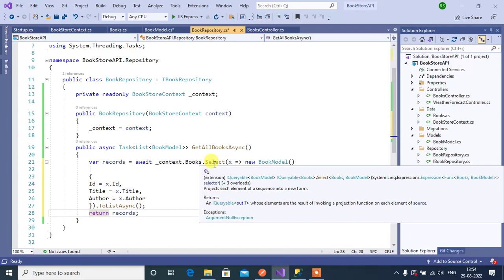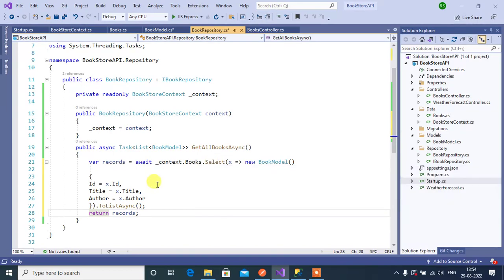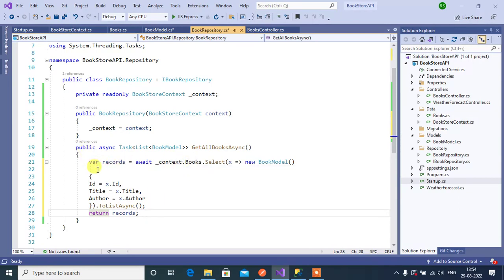We have completed this method, where we are manually converting data from Books to BookModel. If we have more than 30 or 50 properties in a table, we would have to write code for all of them. In a real-time application we can have more tables, and doing this conversion manually means writing lots of code. We can resolve this problem by using AutoMapper, which we will learn about in upcoming videos. For now, we will use this manual conversion.